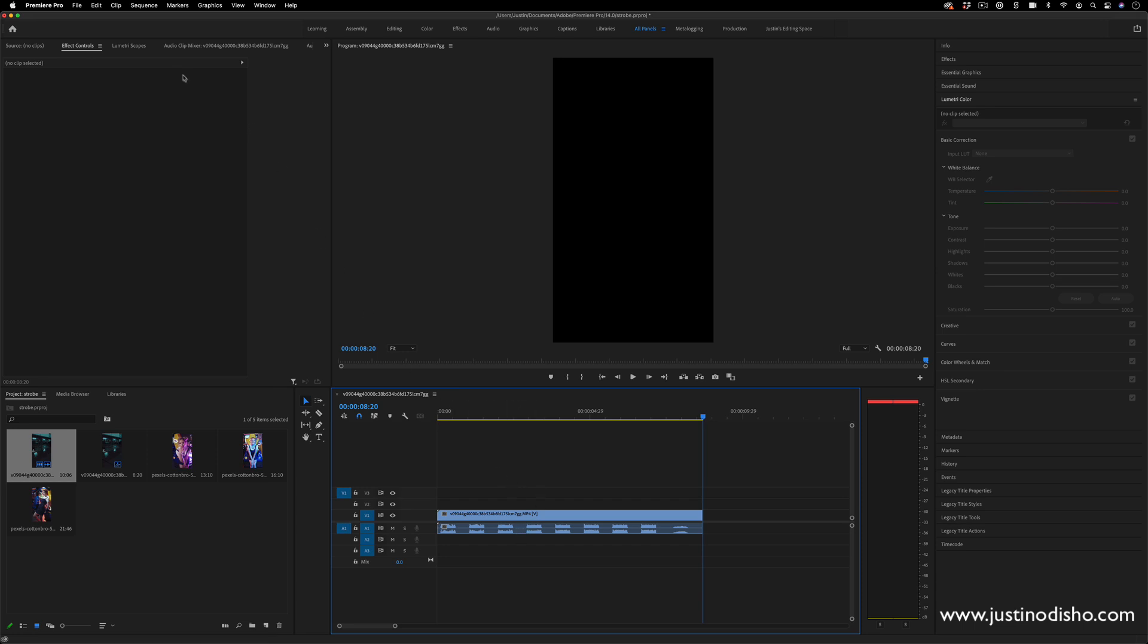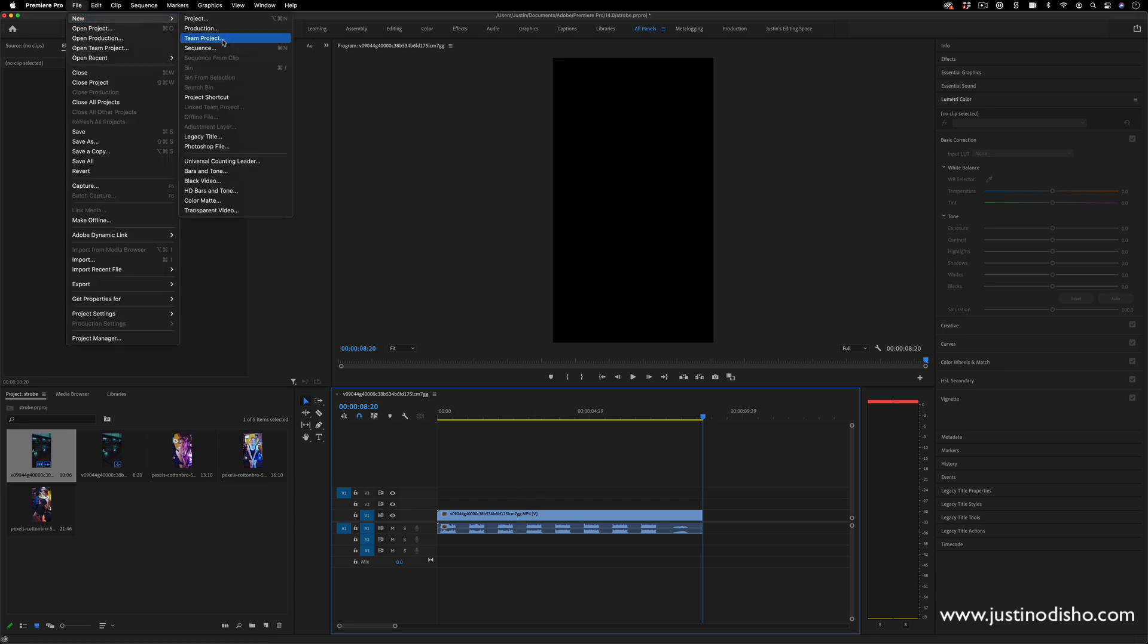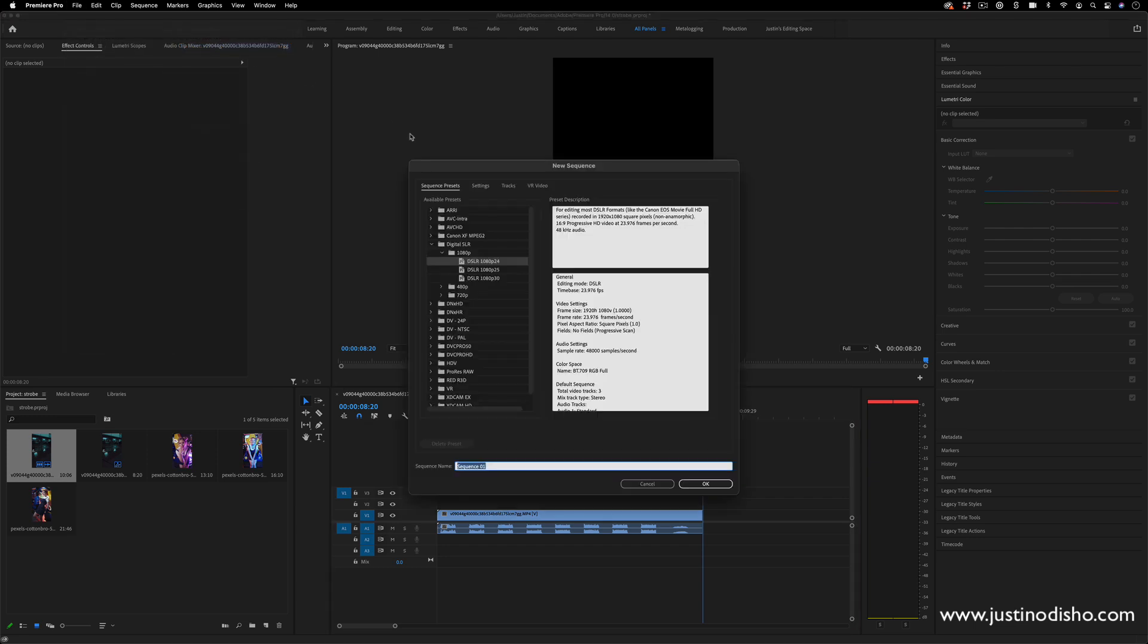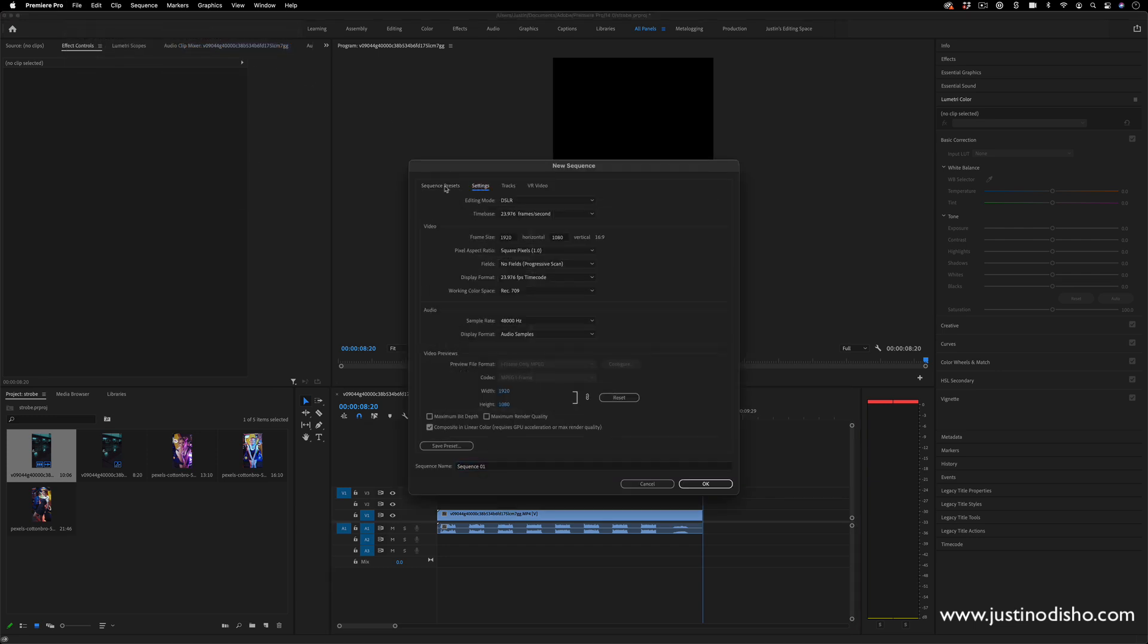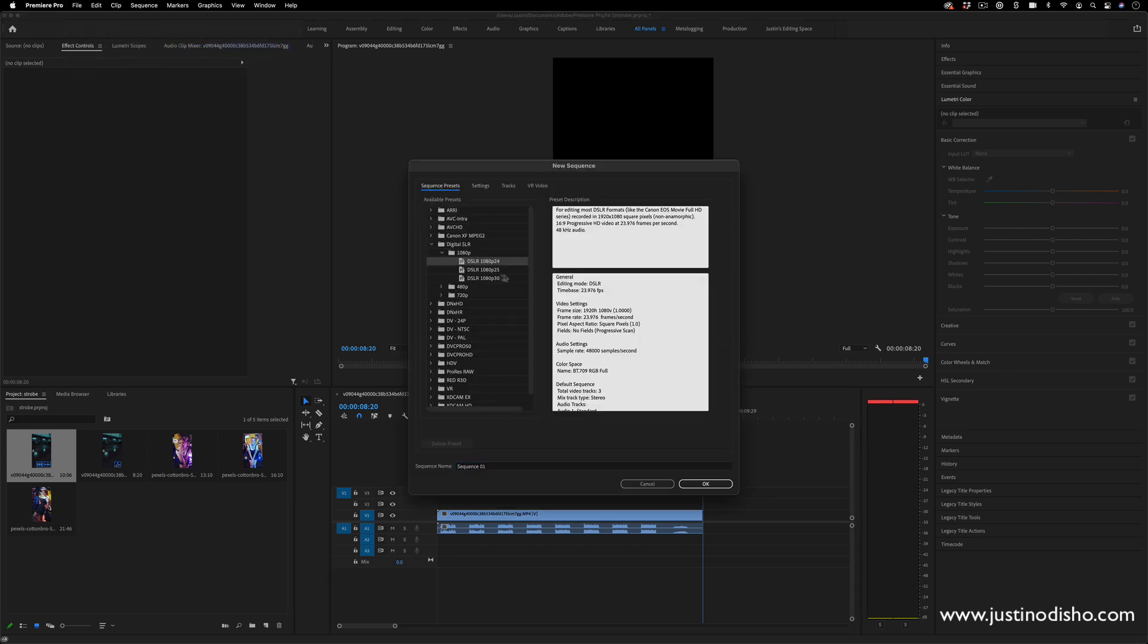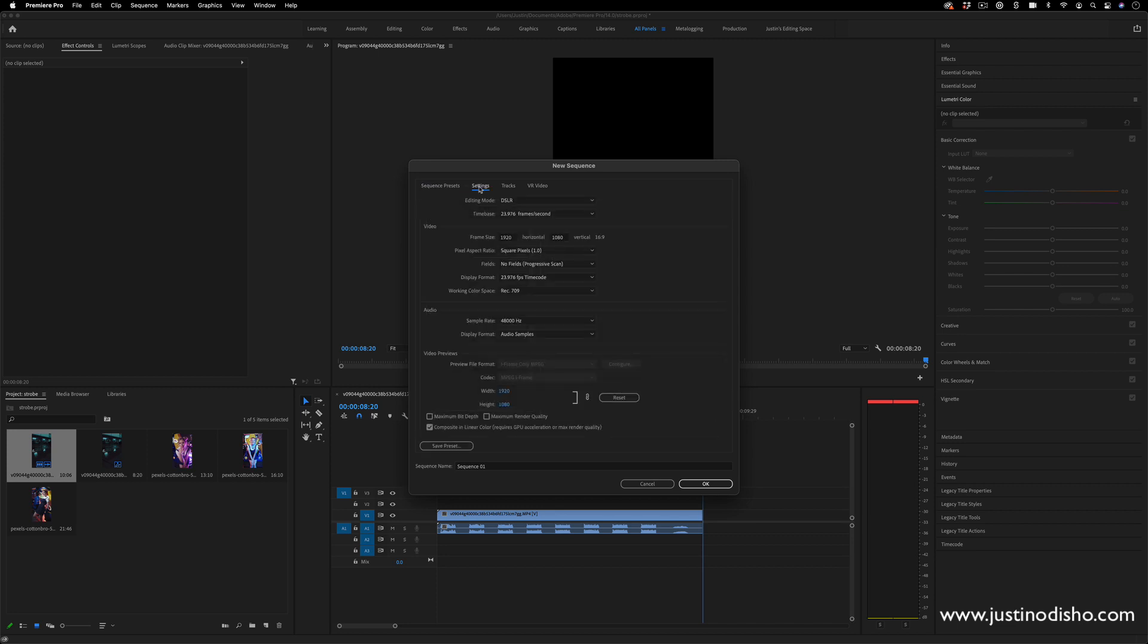So the first thing I'll actually do is just create a new sequence, file, new sequence. And if you did want to make it a vertical video, you could just start with like a DSLR 1080p preset, but just go to the settings. And since a horizontal video is a 16 by 9 ratio, a vertical video, we can just switch that. So it can be 1080 by 1920.